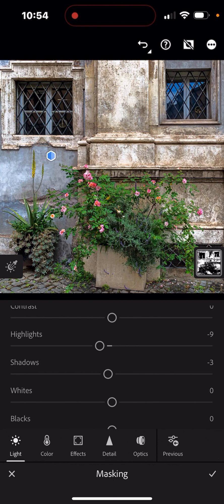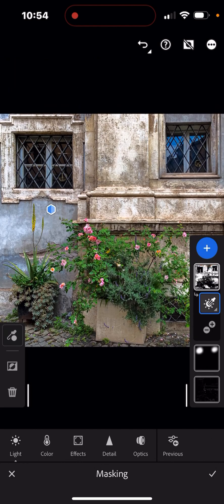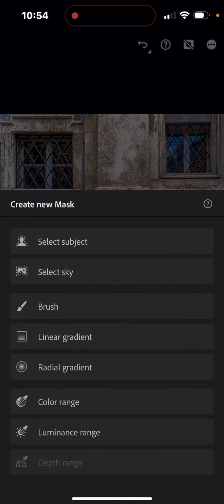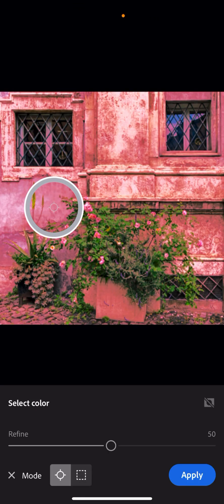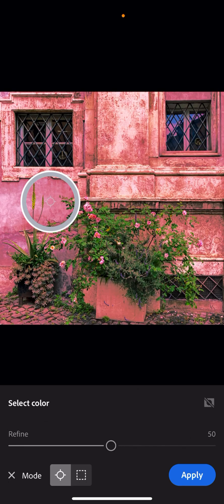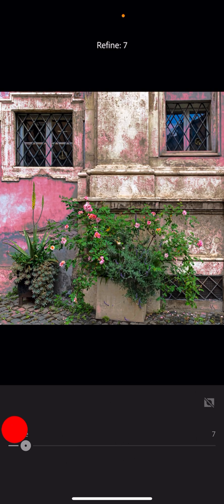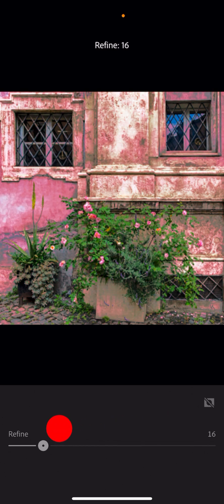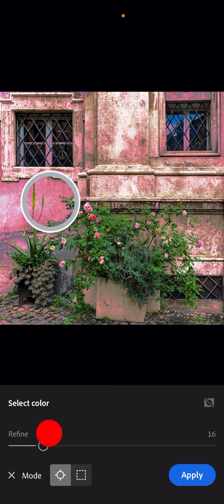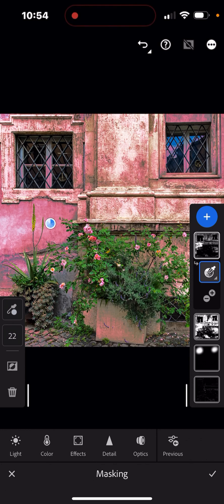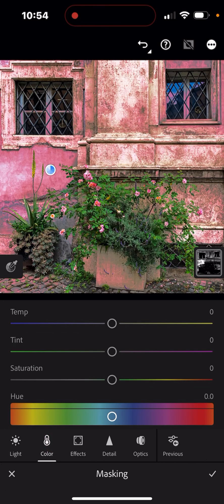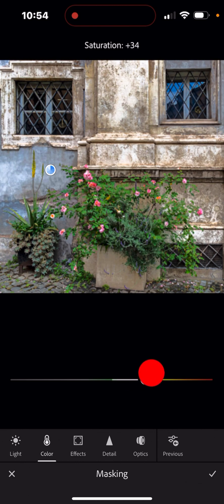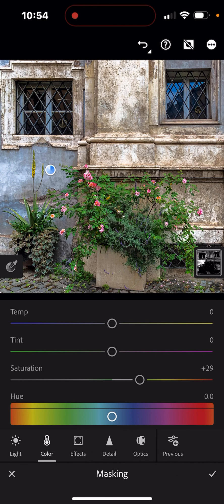Let's do another mask. I'll choose color range again and pick the blue along the wall — right there behind the foliage. I can back the range off so it's only selecting that blue area; if I bring it all the way up it finds blue throughout the image, so I'll narrow it. After applying, I go into color and increase the saturation — that brings up the blue, and it's also affecting the blue we masked earlier in the windows above.